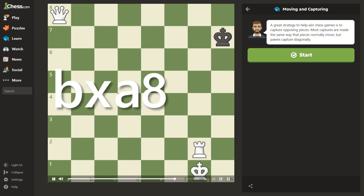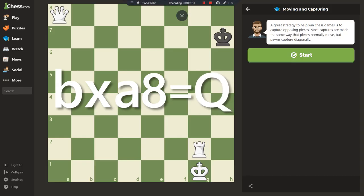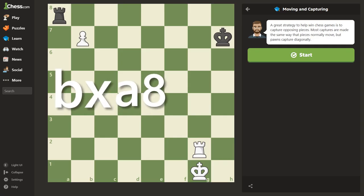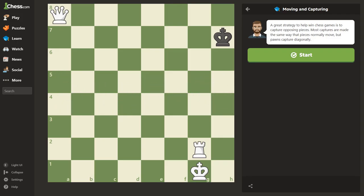If we are promoting to a queen, you simply add to the end of your move an equal sign and then write which piece you are promoting the pawn into, which is usually the queen. So putting it all together, we would write: b takes a8 equals queen.